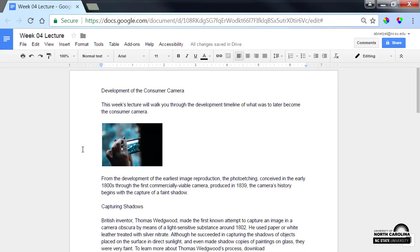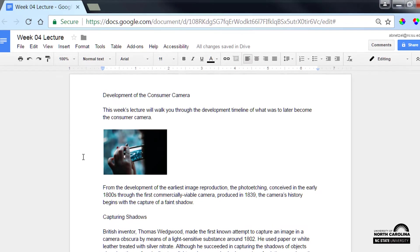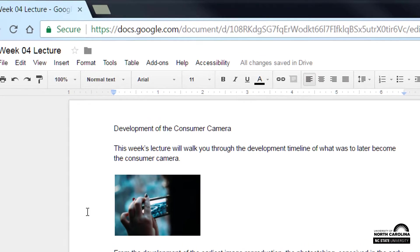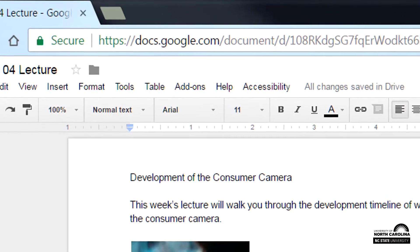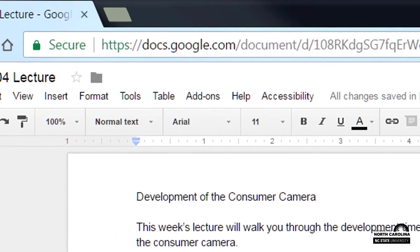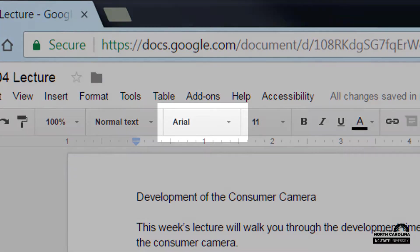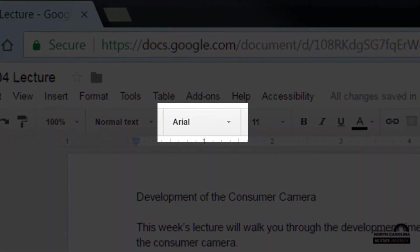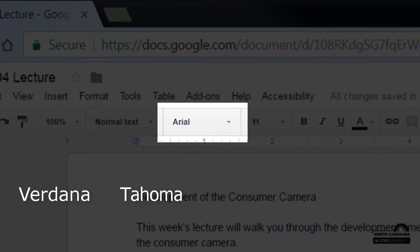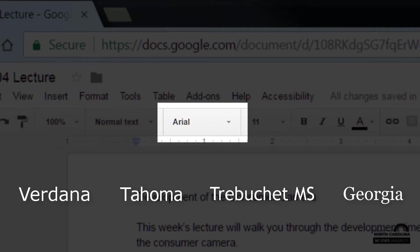The first simple way is to consider the font style. It's important to select one that is readable. The default font style in Google Docs is Arial, but other options might be Verdana, Tahoma, Trebuchet MS, and Georgia. I'll stick with the default for this document.